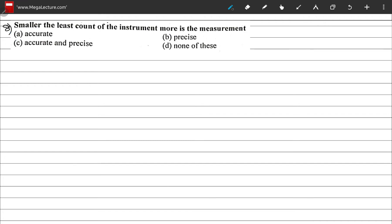Question 8: smaller the least count of the instrument, more is the measurement — accurate, precise, accurate and precise, or none of these? Precise means smaller least count by definition. Accuracy refers to smaller percentage error, not least count. So the answer cannot be accurate or accurate-and-precise. The correct option is B — precise.